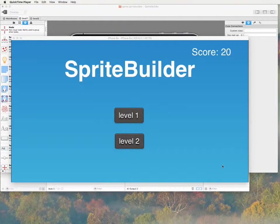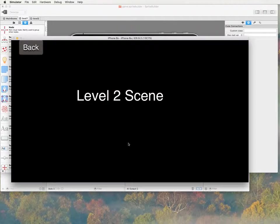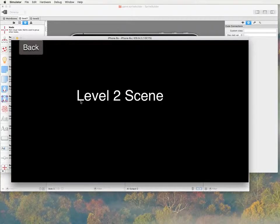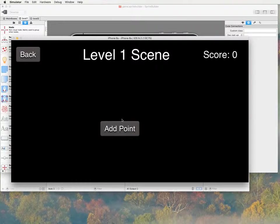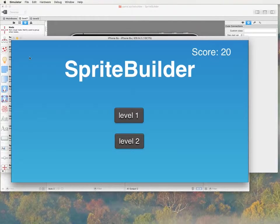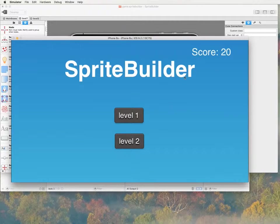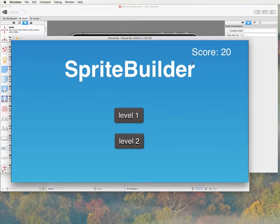And today we're going to build on our first tutorial in which we created a menu system and we created some buttons that would take you to the level 2 scene and level 1 scene. But in this tutorial we're going to add a score to our game. What fun is a game without a score?